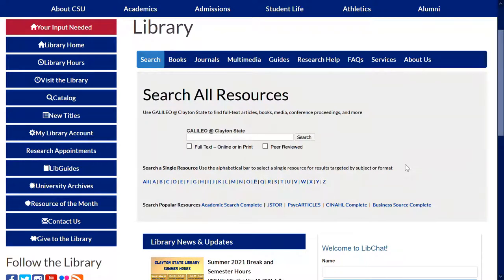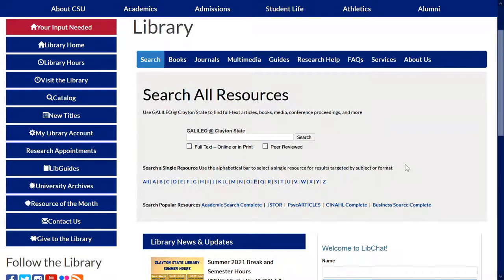Below that you are going to see the alphabetic list of resources. This is where you will find our individual databases. Once you get into your disciplines, you're going to start using these for more specific research.